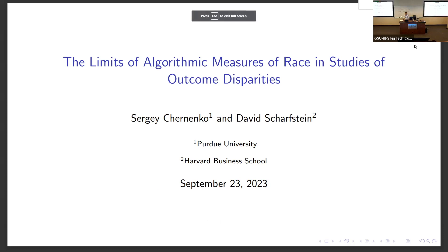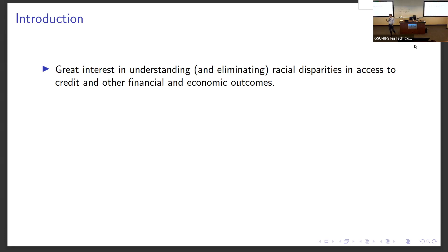Thank you for including our paper on the program. This is joint work with David Shorstein at Harvard Business School. The motivation for this paper is that there's great interest in studying and understanding racial disparities in access to credit and various other economic and financial outcomes, with the hope of ultimately reducing and eliminating these disparities.